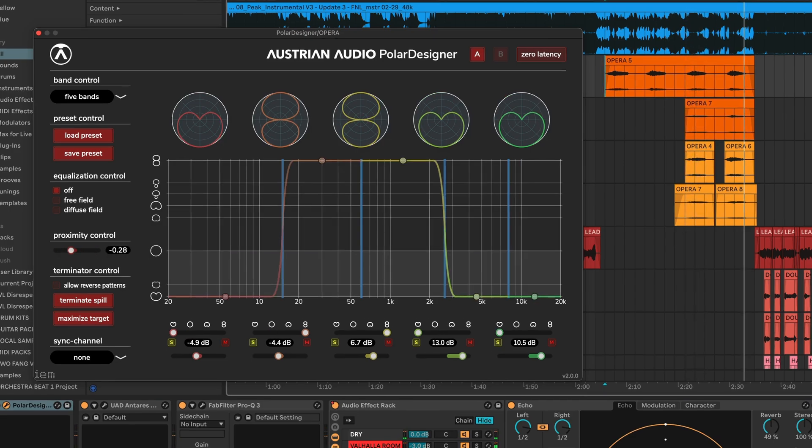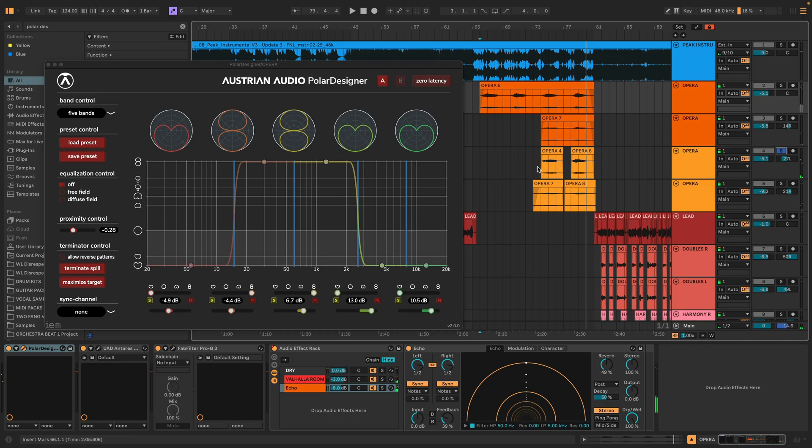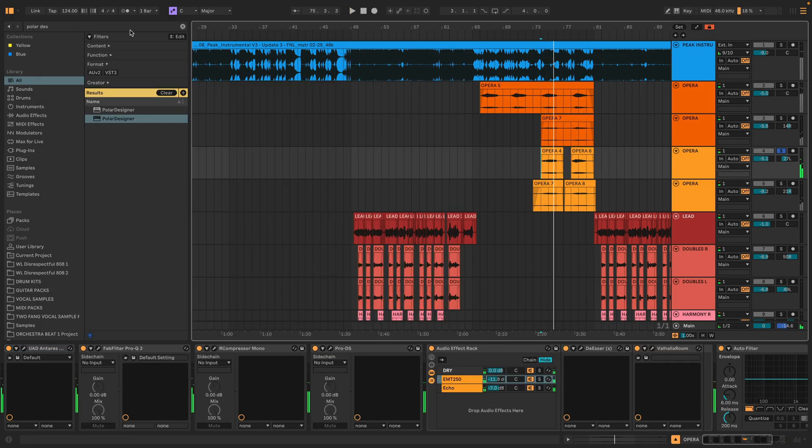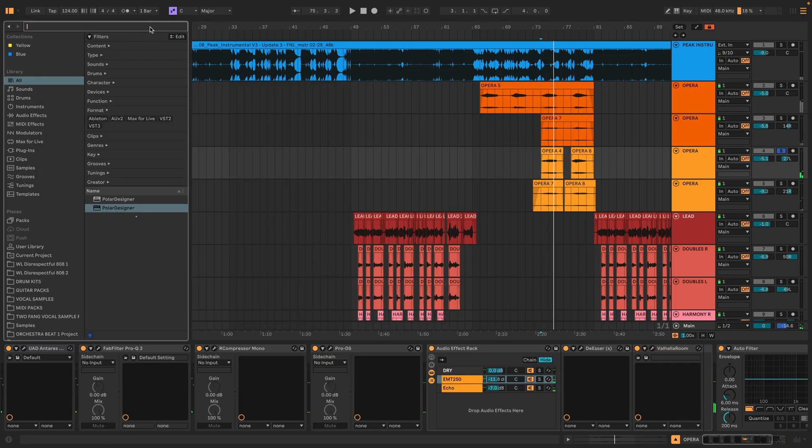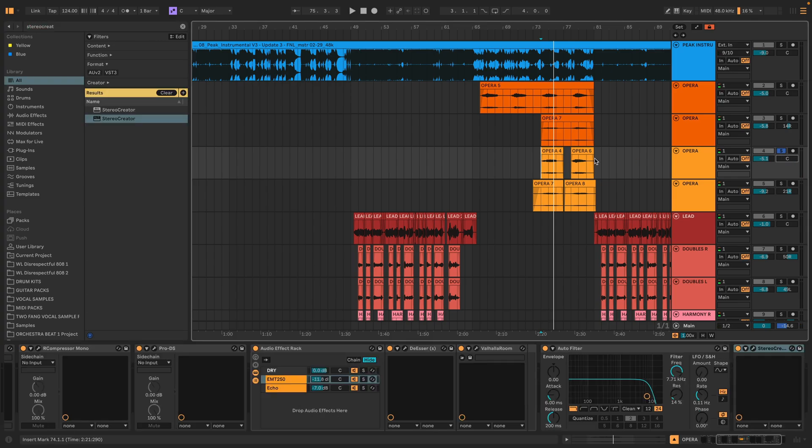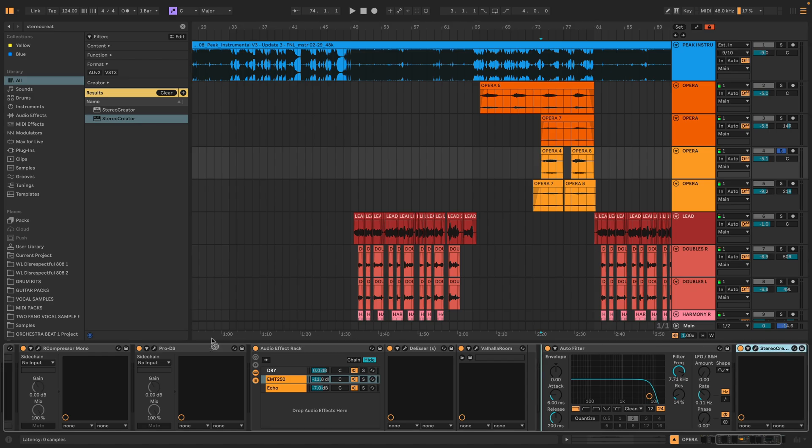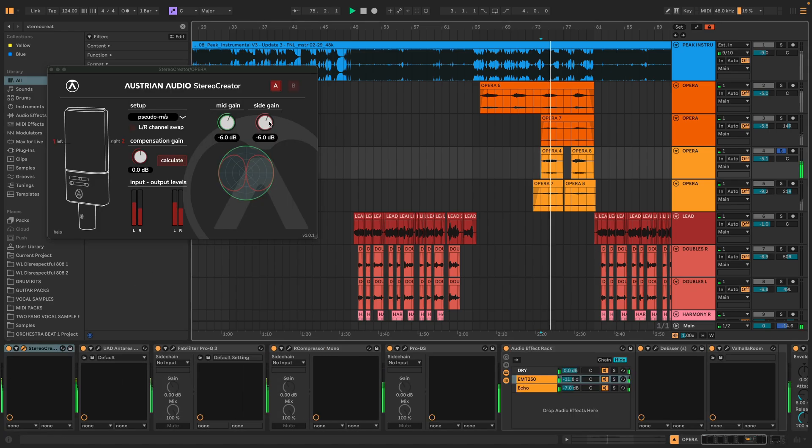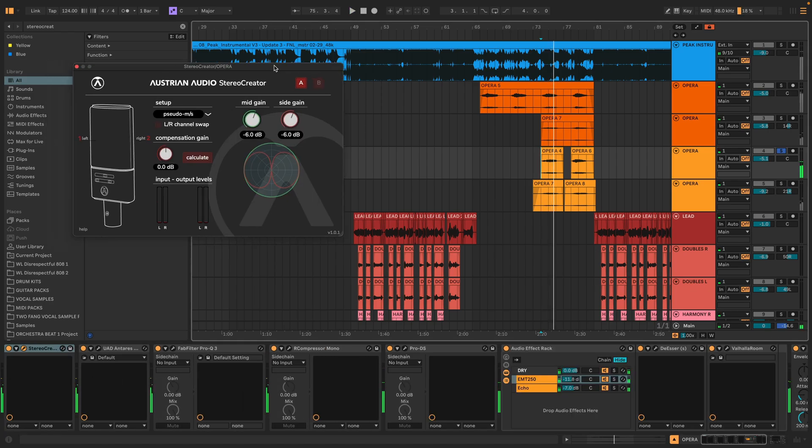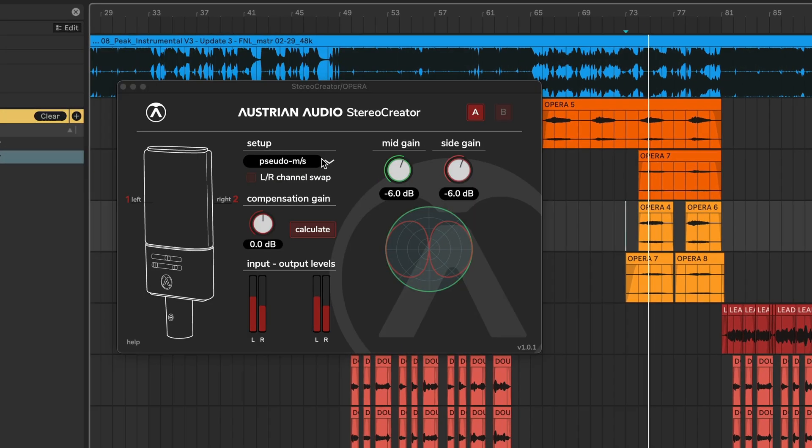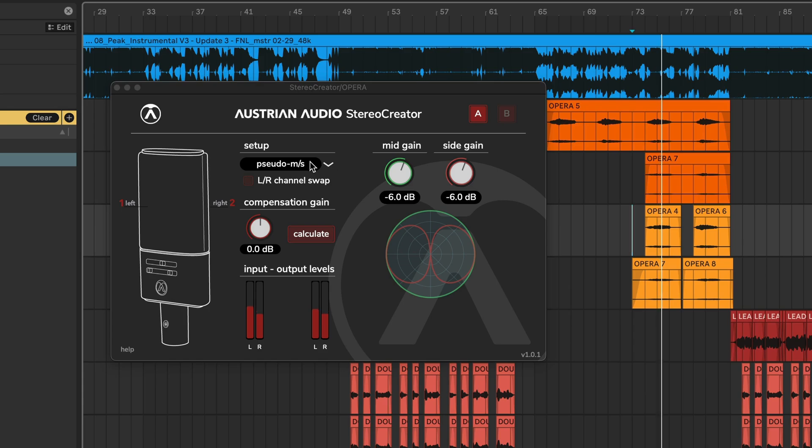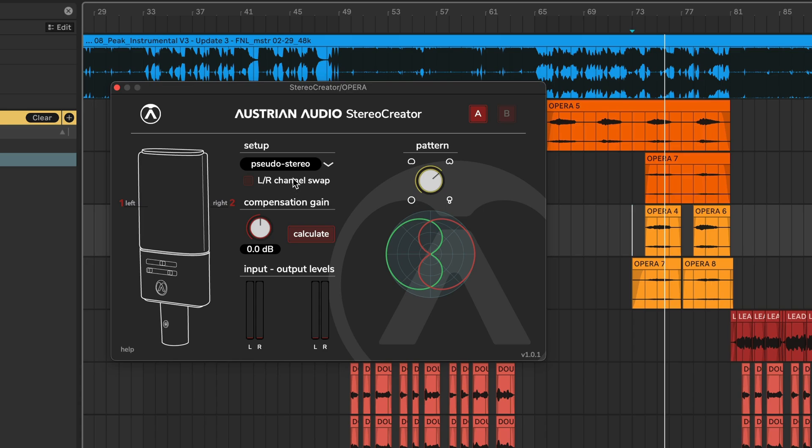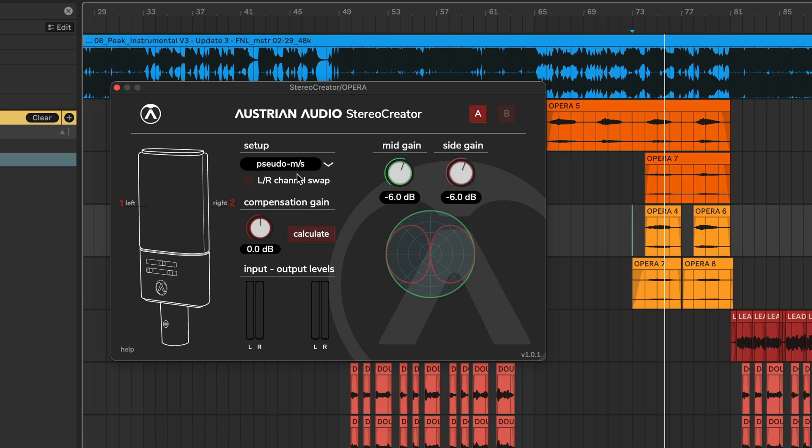And then down below that, we've also recorded some harmonies and layers for the opera layer. And this is a great opportunity to try one of the other plugins that you get here with your OC-818. And that's called Stereo Creator. Let's drop it here on the opera. And let's do our Stereo Creator at the very beginning of the chain. And we're just processing these vocals with it. Let's use the dual output of the OC-818 to emulate a pseudo stereo configuration or a pseudo mid-side configuration, or maybe even swap the left and right channels.